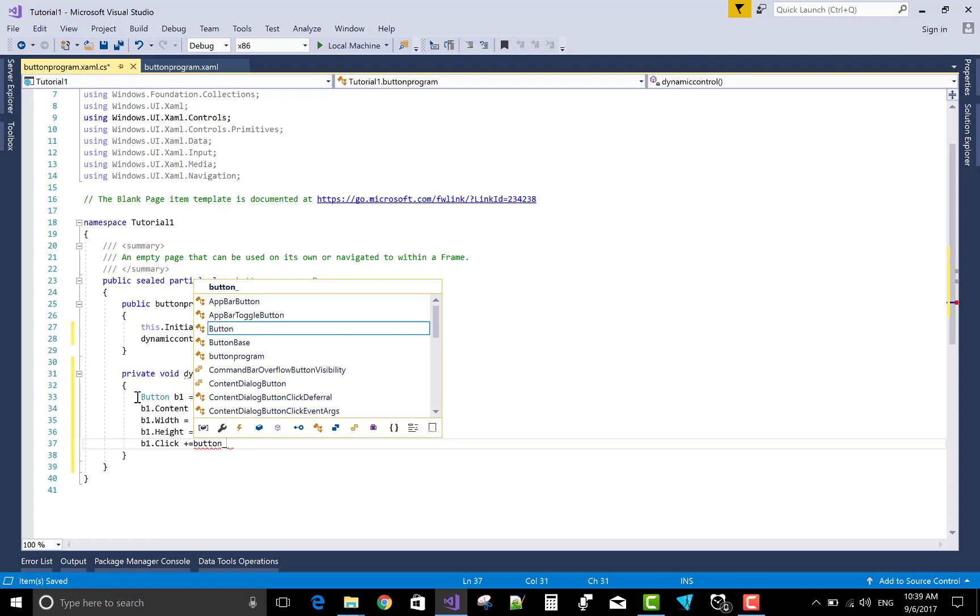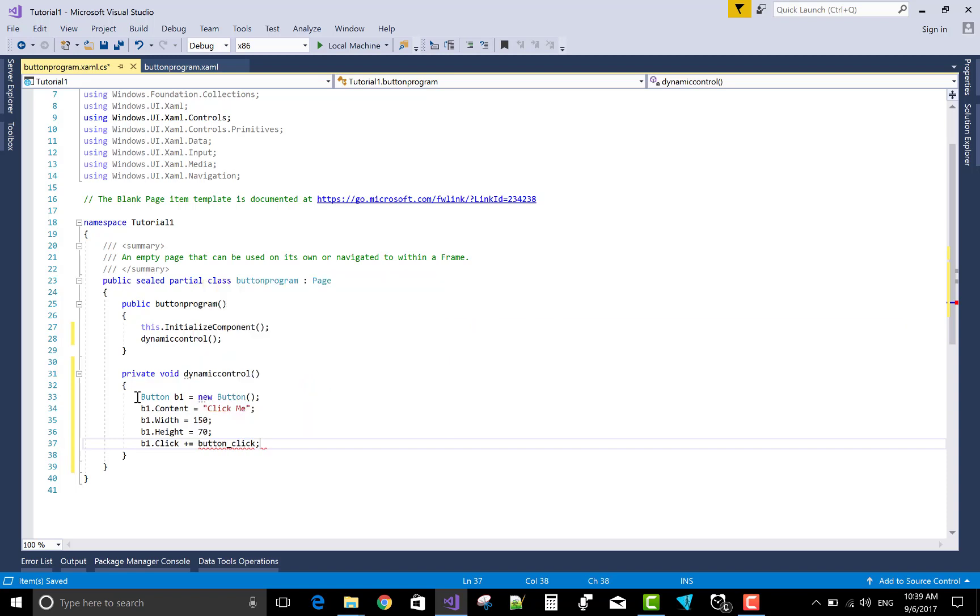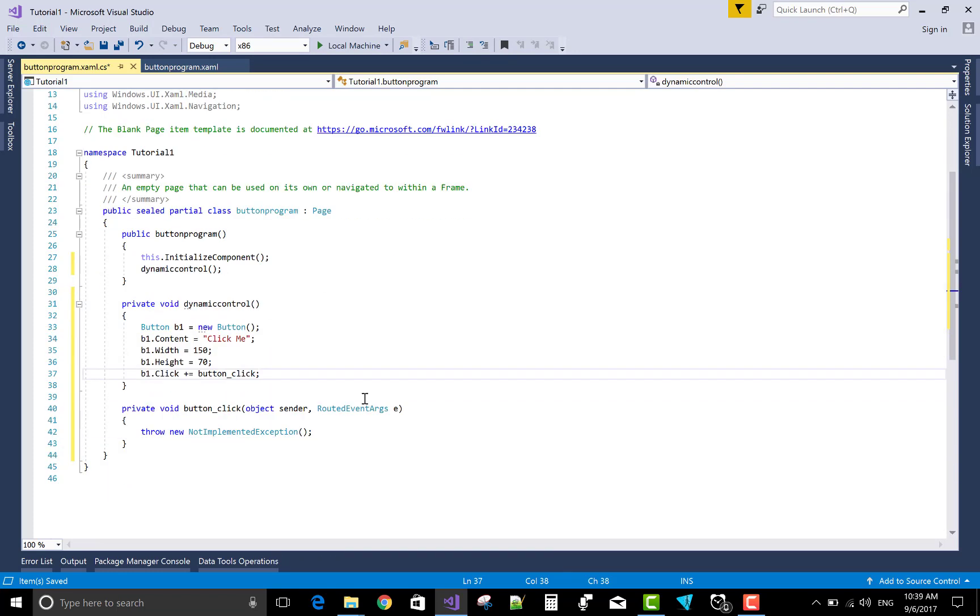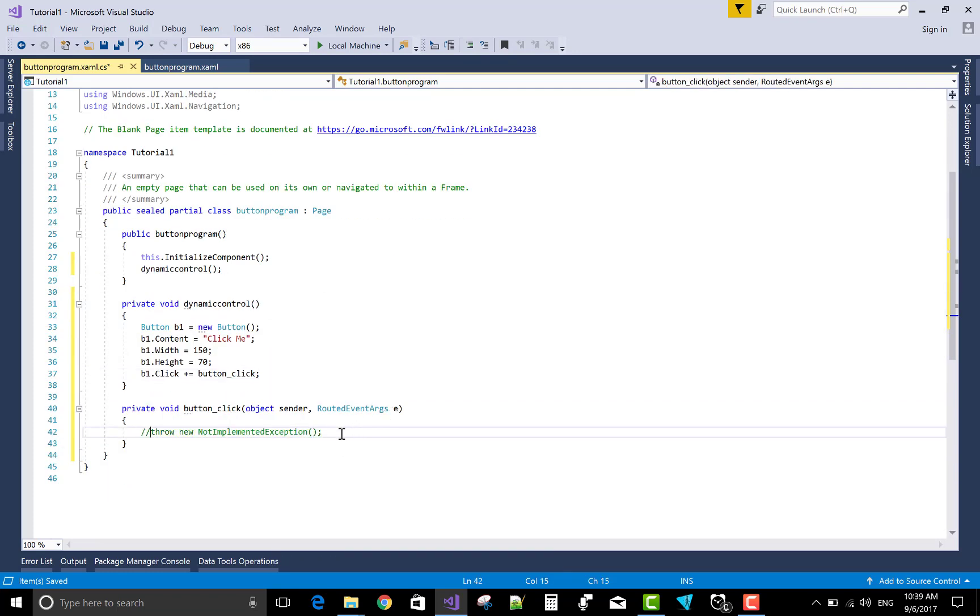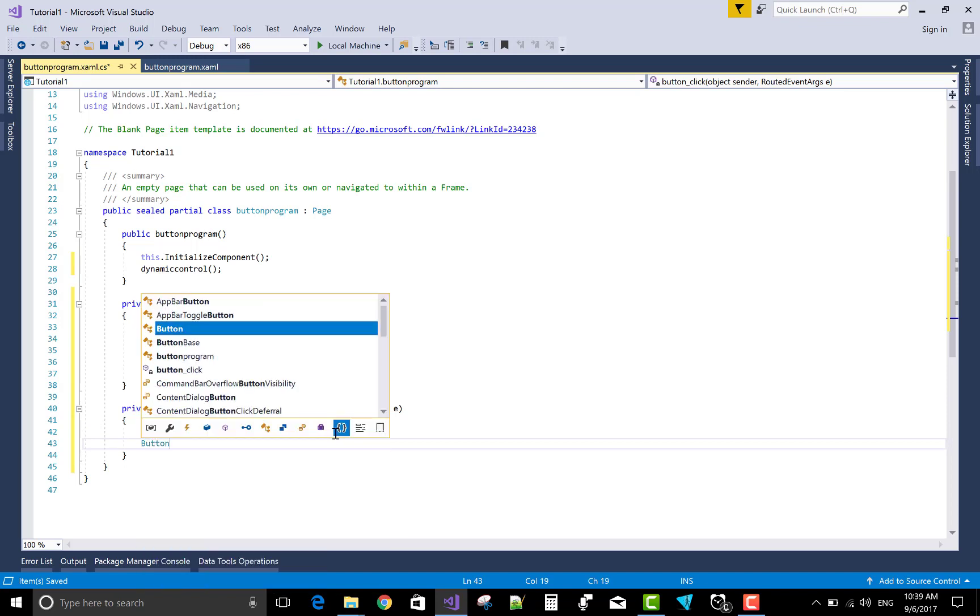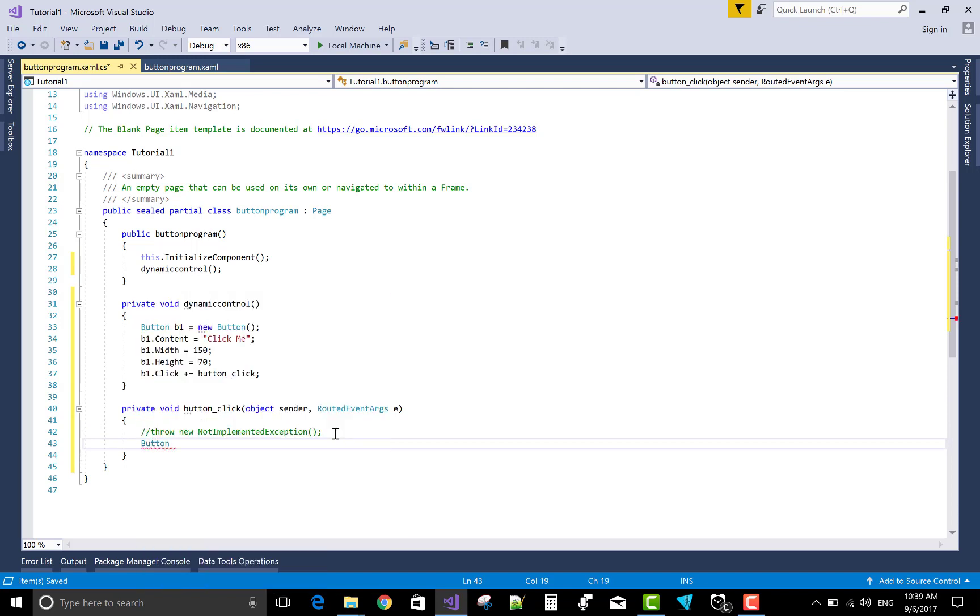Raise event b1.click plus equals to button_click and generate. button.click is an event or method you can say. This is not an implemented method, you can implement. And when we click on the button, what message you want to generate? I want to change my button content.